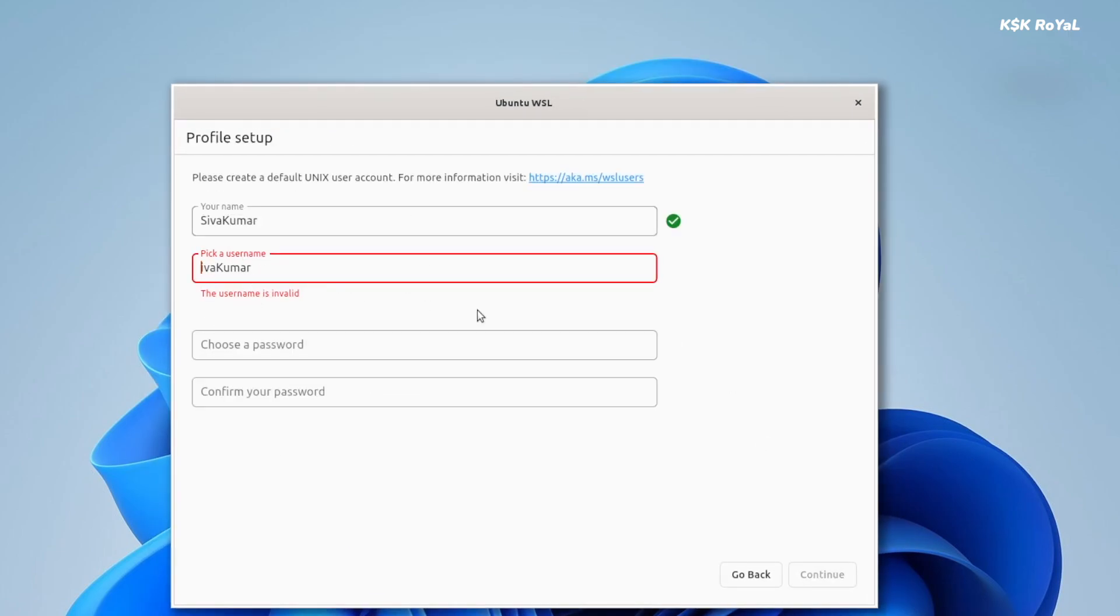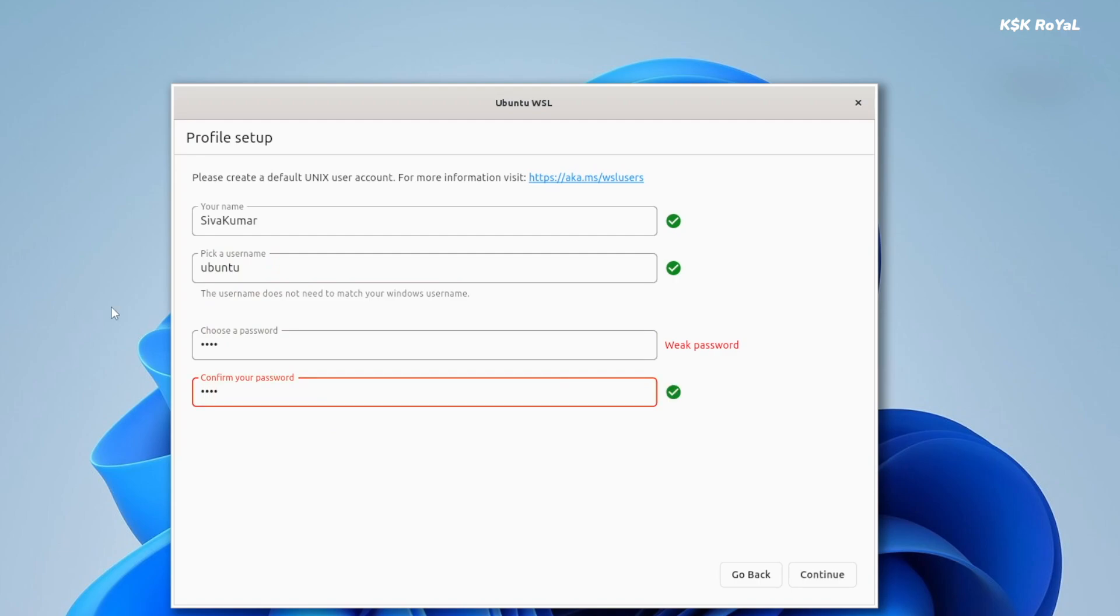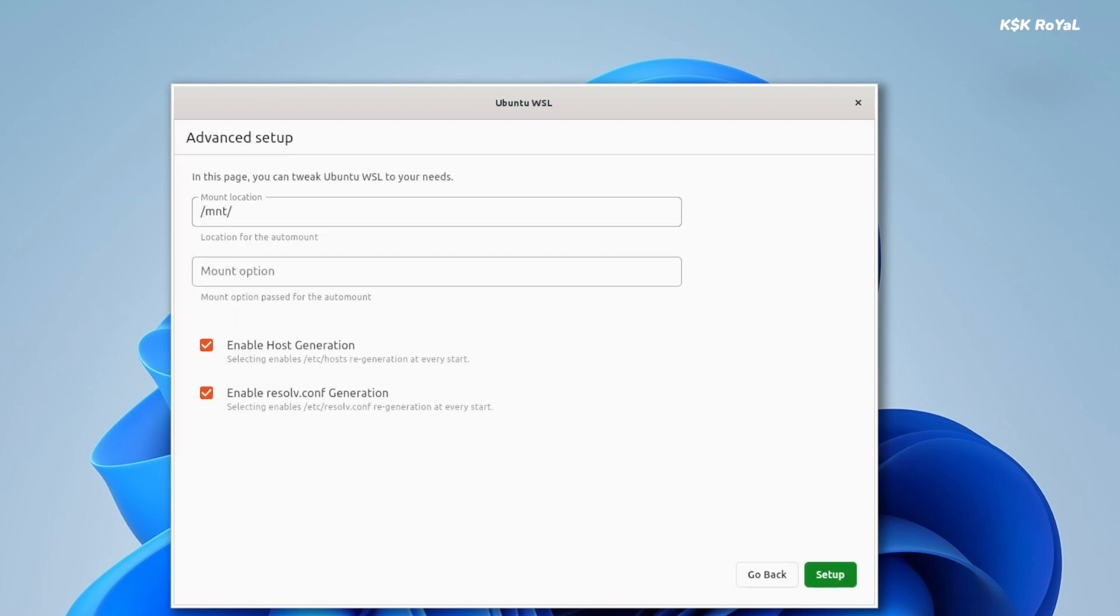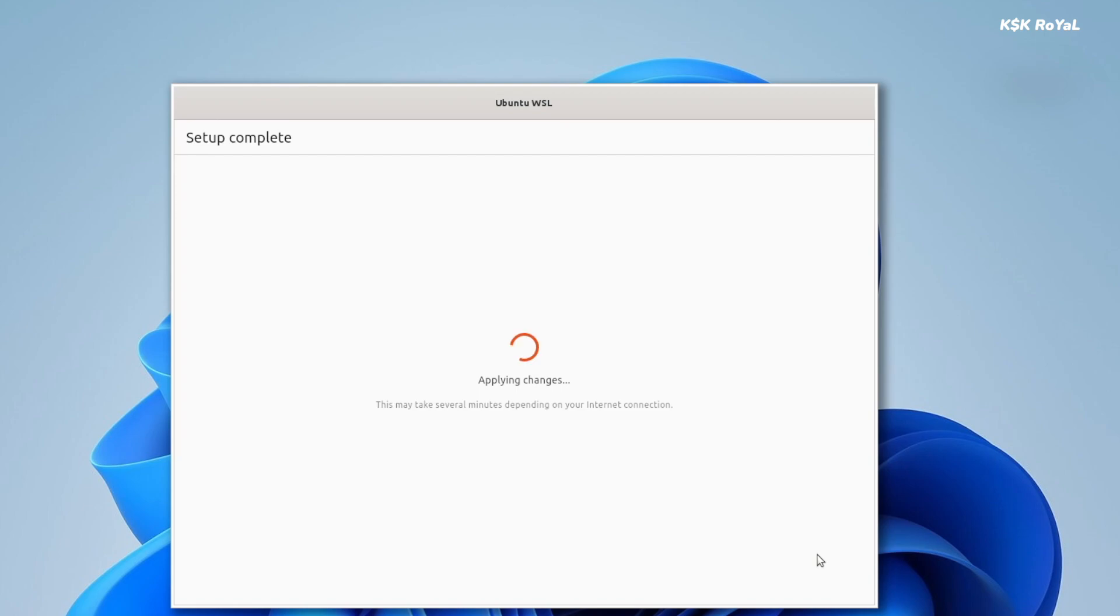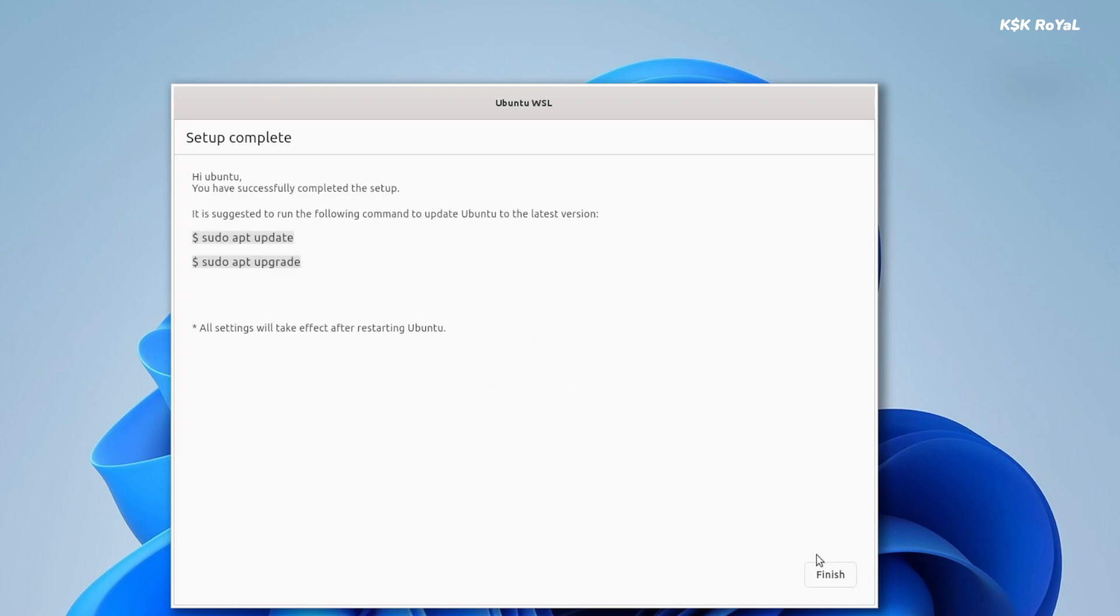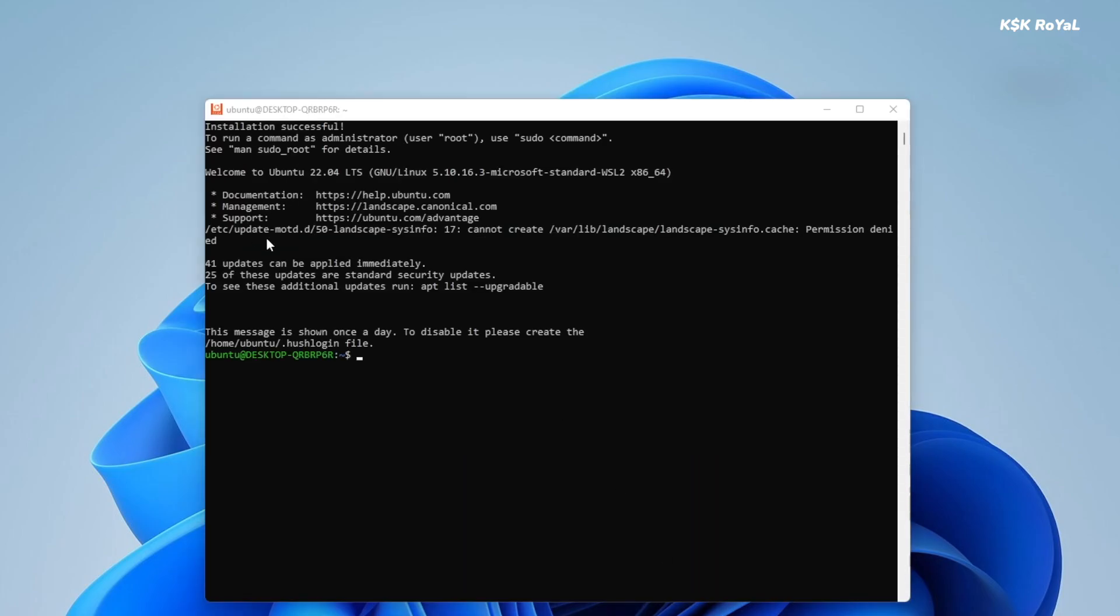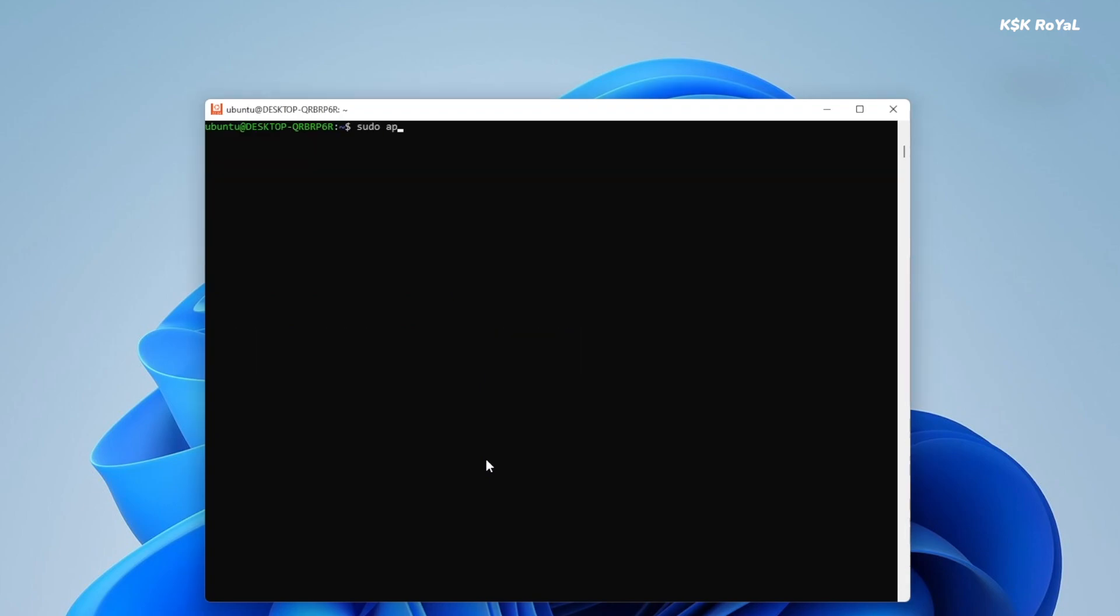Now, create a username and password. On the advanced setup page, leave everything as it is and finish this setup. This will take some time, please be patient. Go ahead and click on Finish. And as you can see, we are running Ubuntu 22.04 and the installation was successful.